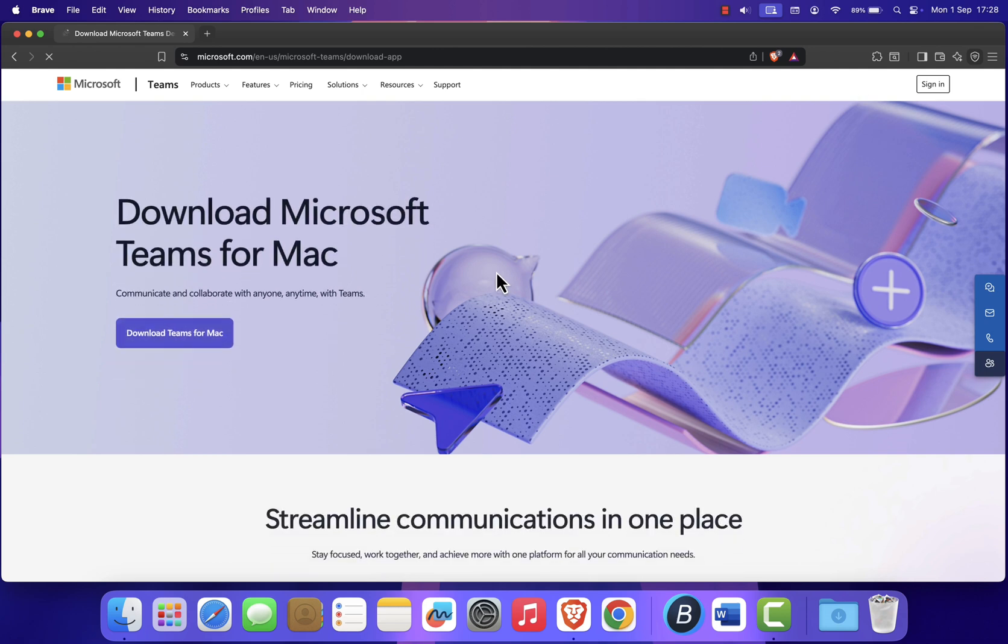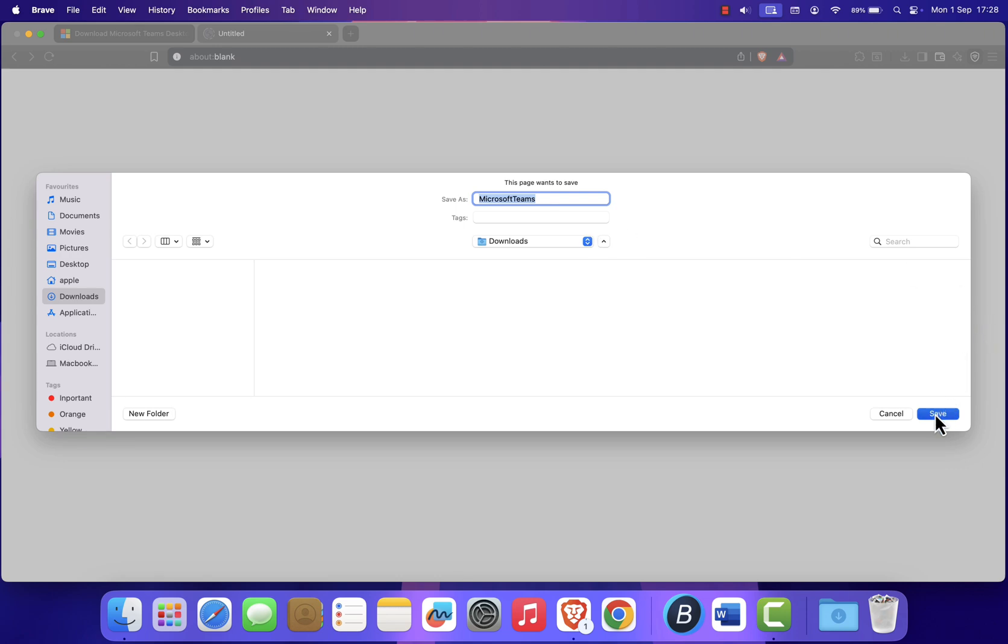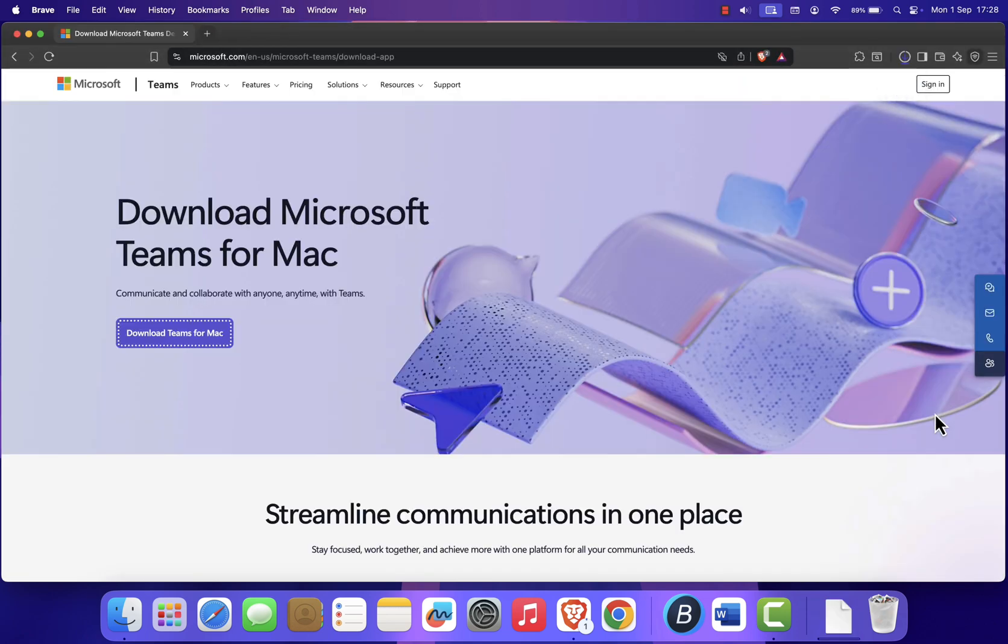Next, click Download Microsoft Teams for Mac. Your download will begin automatically. Just wait a few moments for it to finish.